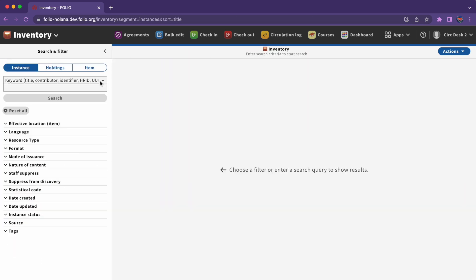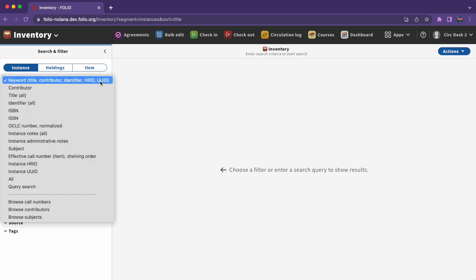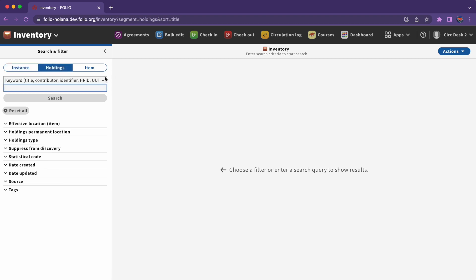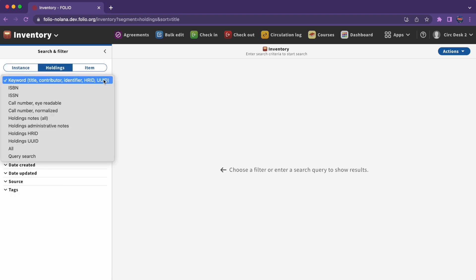Here in the inventory app, we have the option to search for instances, holdings, or items. As you can see, the search and filter options for instances, holdings, and items are each a little bit different.